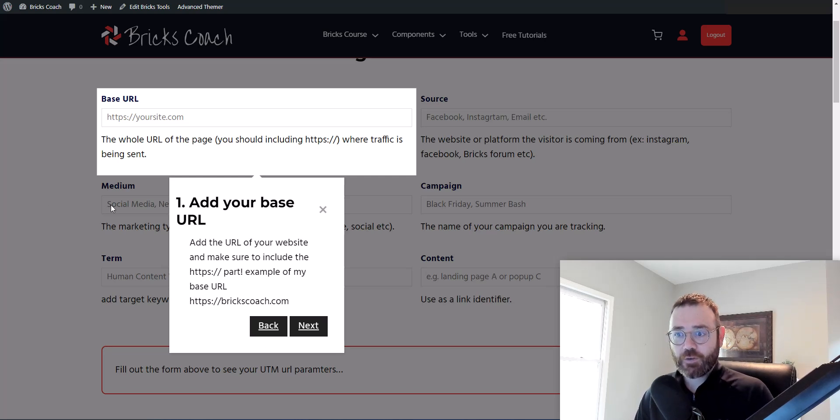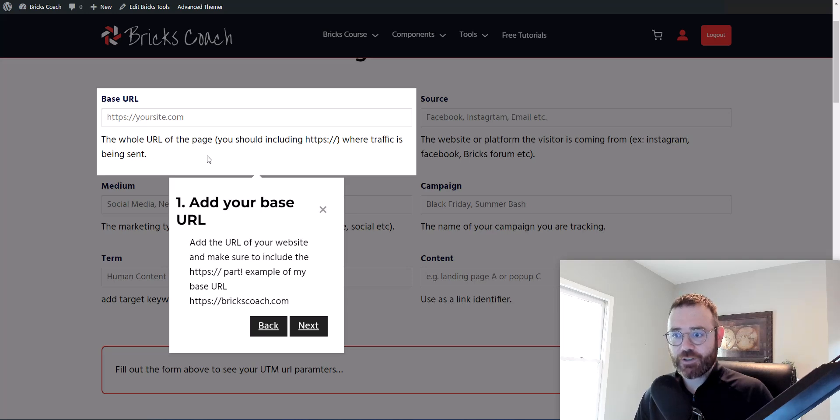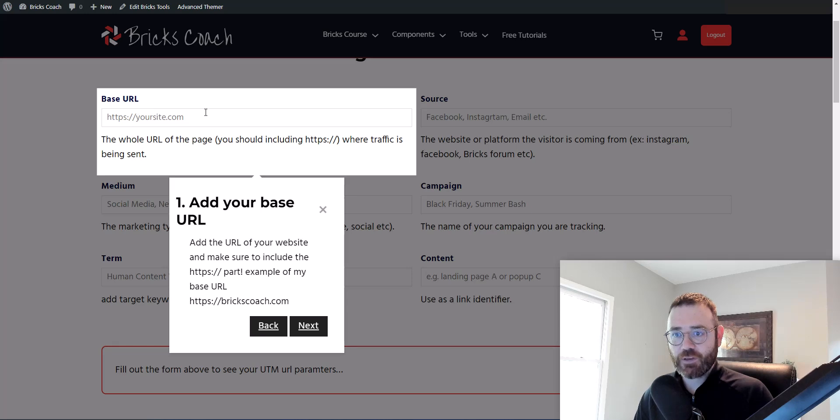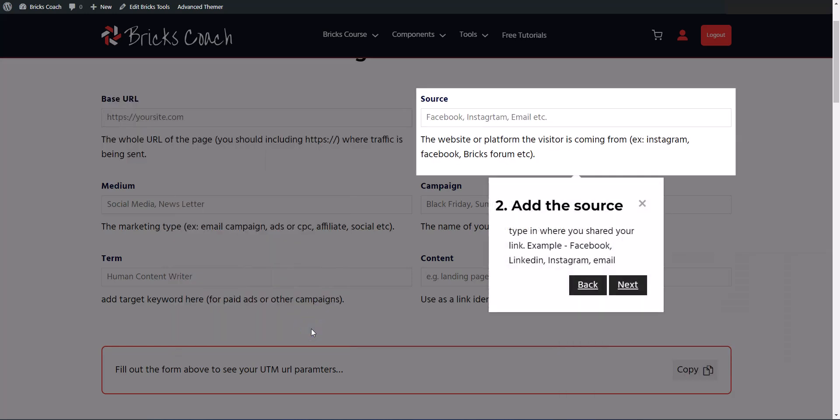So the way that it works is it will highlight a section and this is a step. So step one, it's telling you what it wants the user to do and the users will click next and it will guide them through each section of the page.